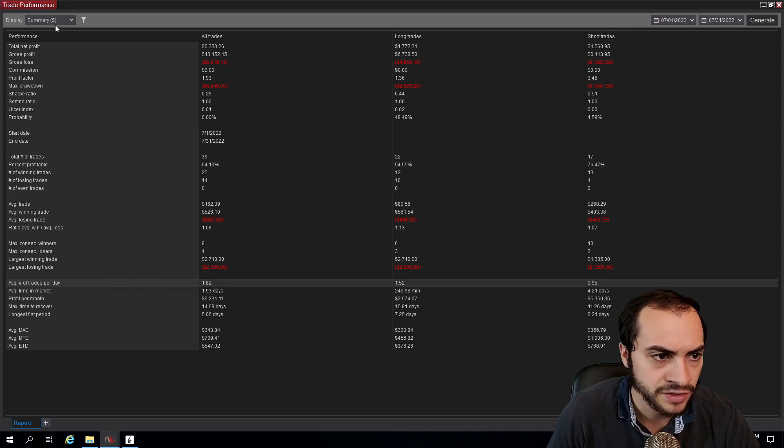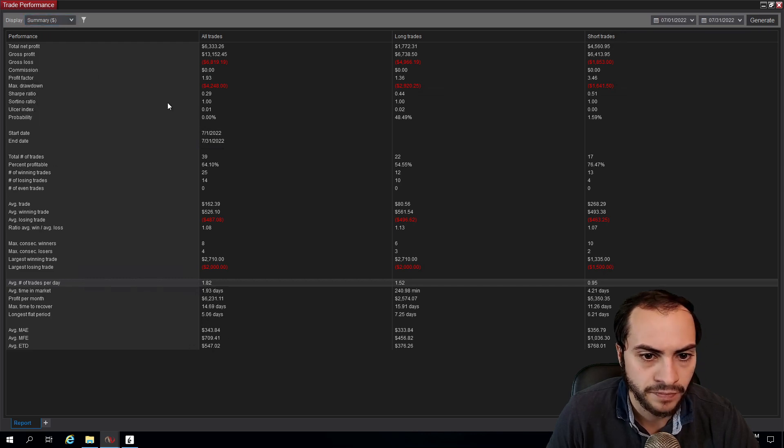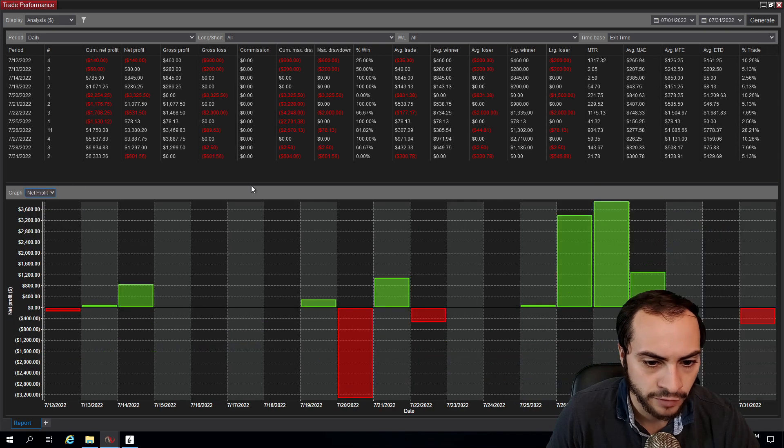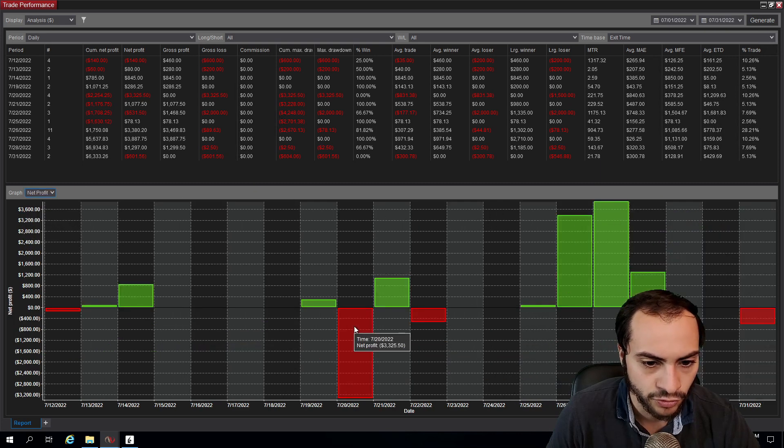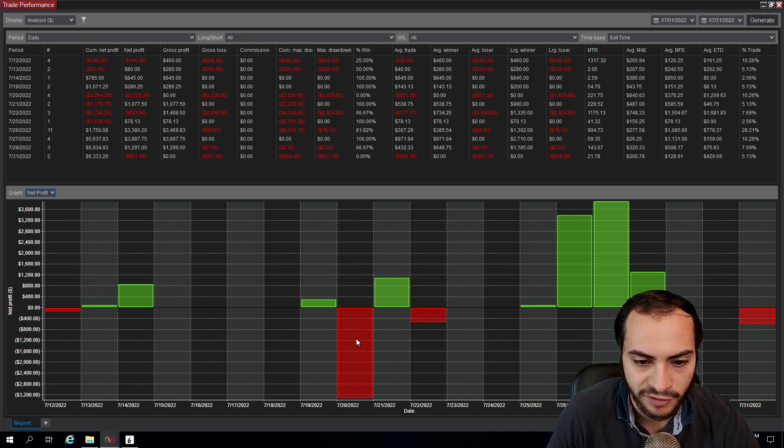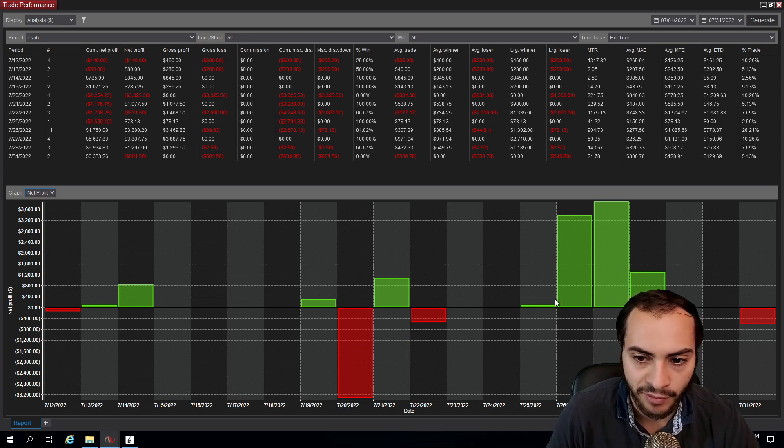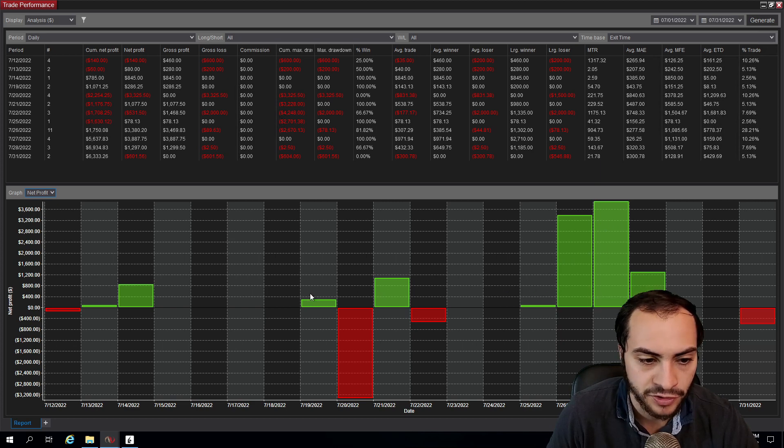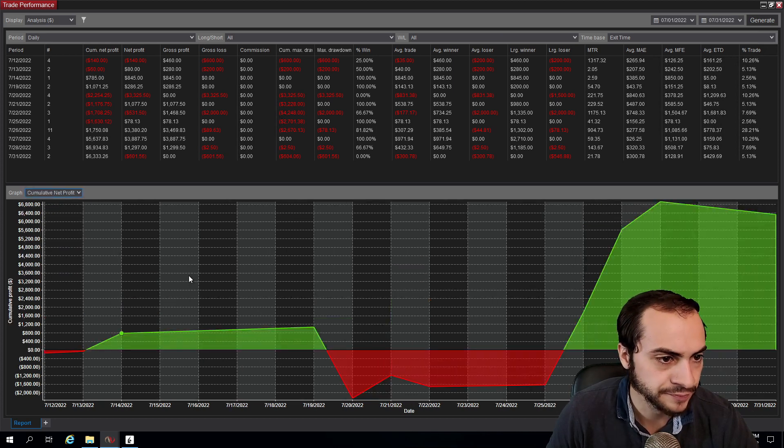Let's look at the equity chart. Let's do net profit. So July 20th, we had a really bad day. I think that was a very choppy day. But recently near the end of the month, volatility picked up and we had some nice winning days. So that's pretty solid. Here's the cumulative net profit graph.